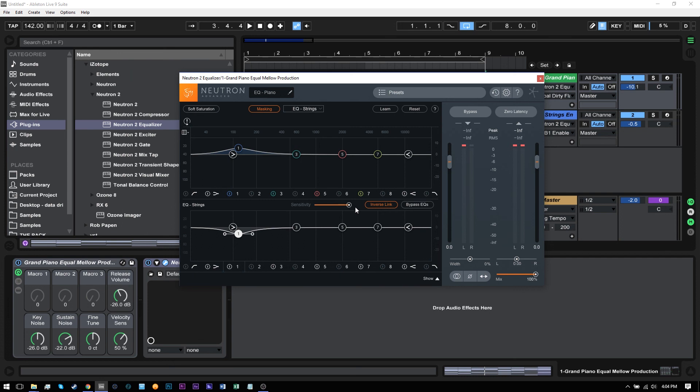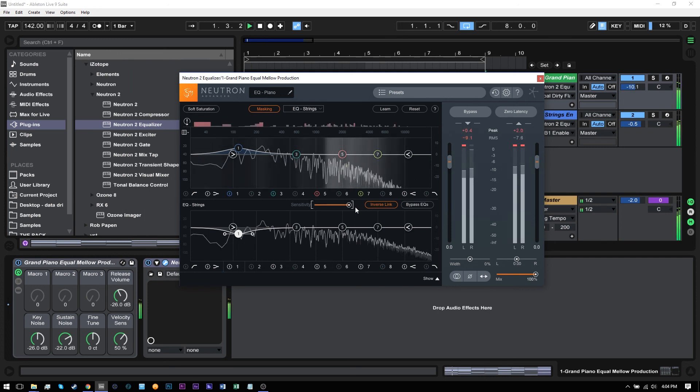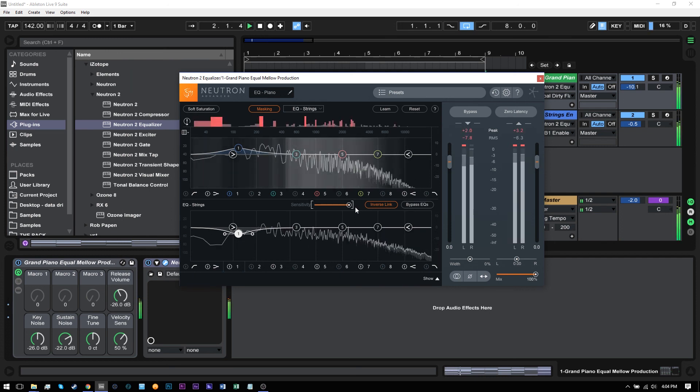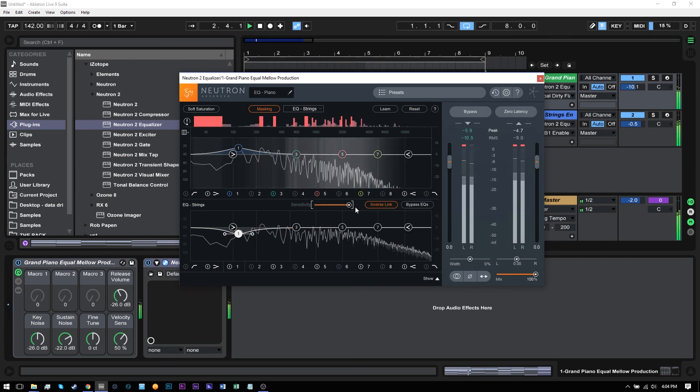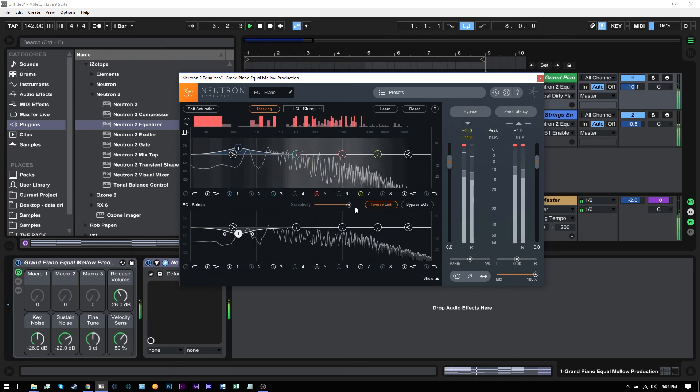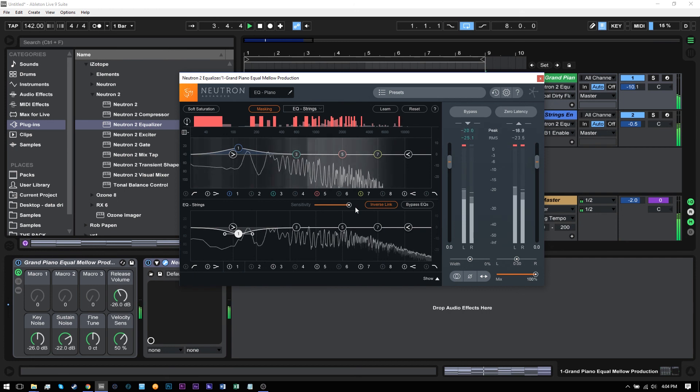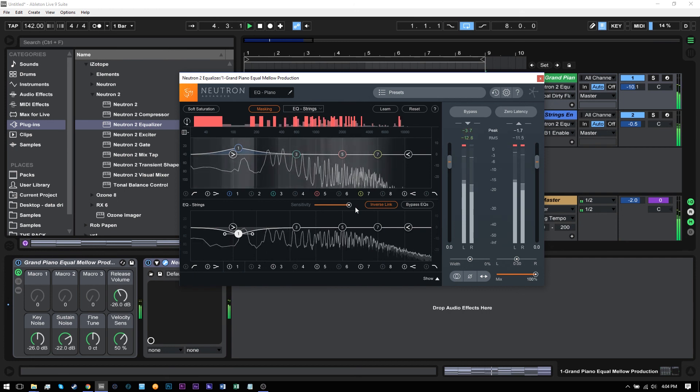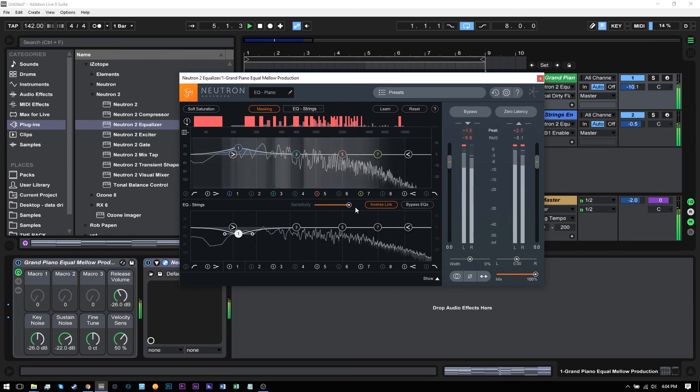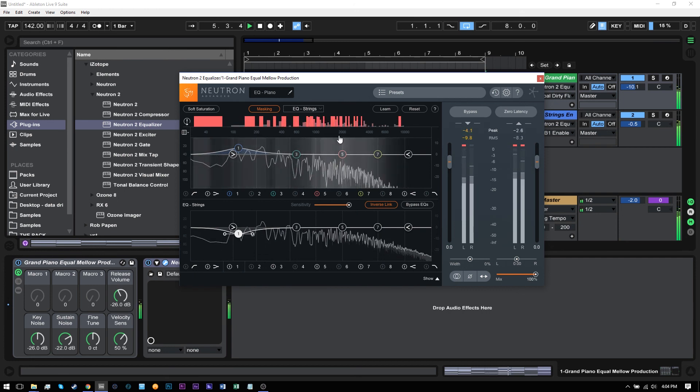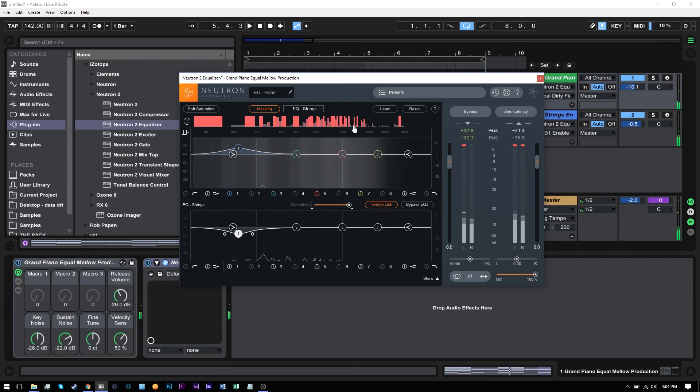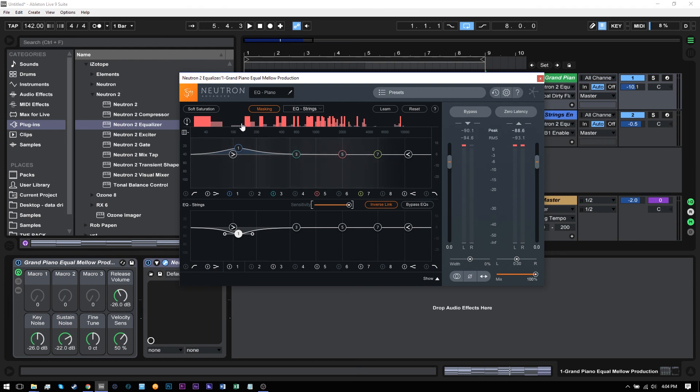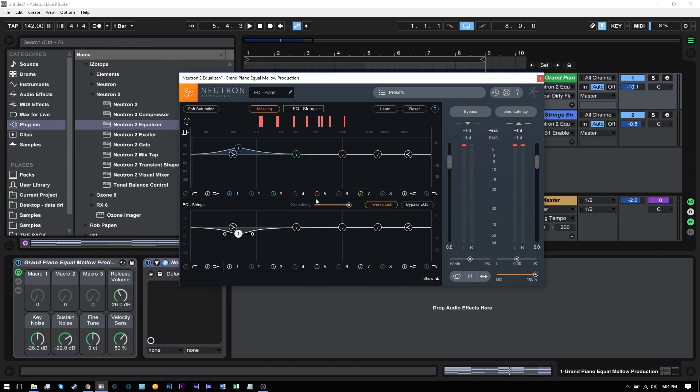So let's go ahead and crank it all the way up and play these two together and see what happens. So you see these pink grids up here, these pink columns, that's where masking collisions are happening. And that's saying, hey, these are areas you need to take care of if you want it to sound better. Now, obviously, this is super sensitive and that's kind of ridiculous.